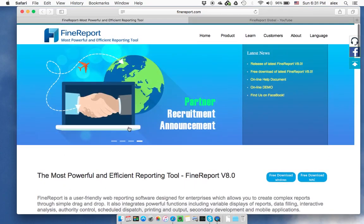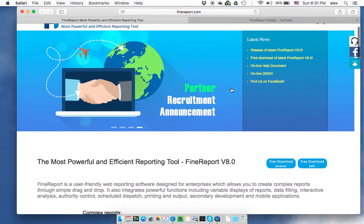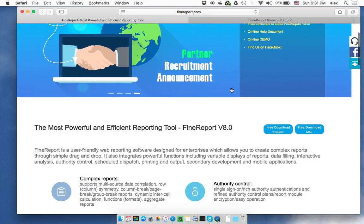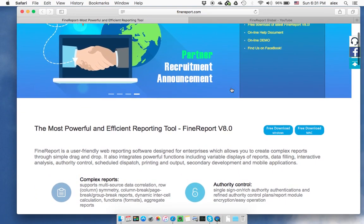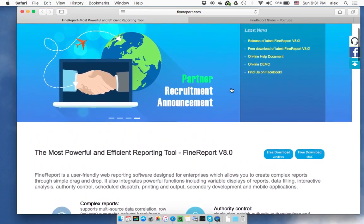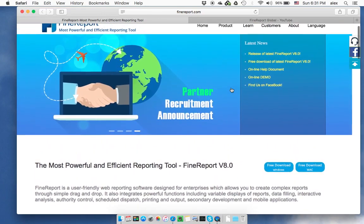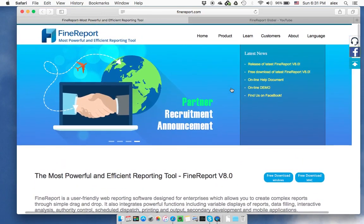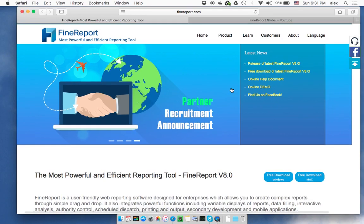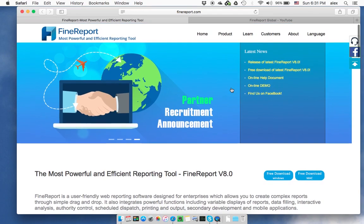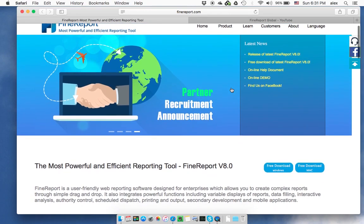This has been a high-level introduction. Over time, I will publish all the training materials and other information through this YouTube channel. Welcome to subscribe to this channel and keep in touch. Thank you very much.